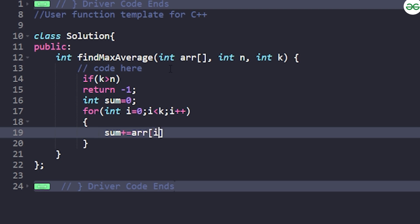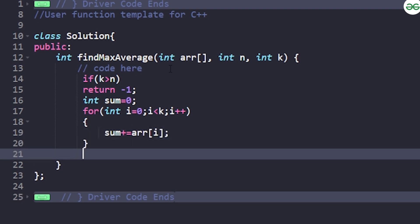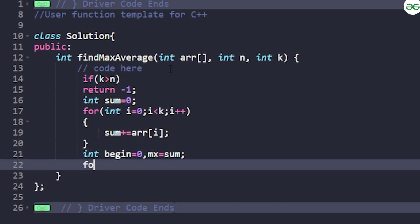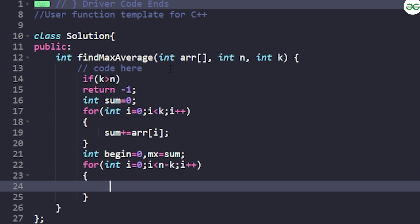Next, we initialize current sum as zero. We run a loop from i=0 while i < k to compute the sum of the first window: sum += array[i]. Once the initial sum is stored, we set beginning index to zero and maximum to the current sum. Then we start the main loop from i=0 while i < n-k, incrementing i each iteration. Inside, we update: sum = sum - a[i] + a[i+k].